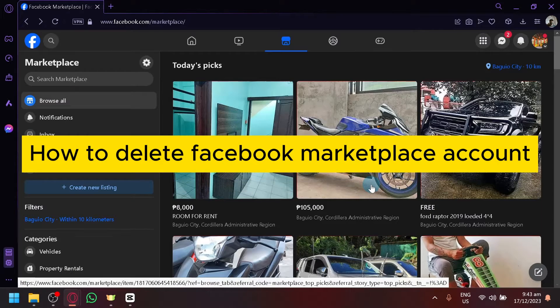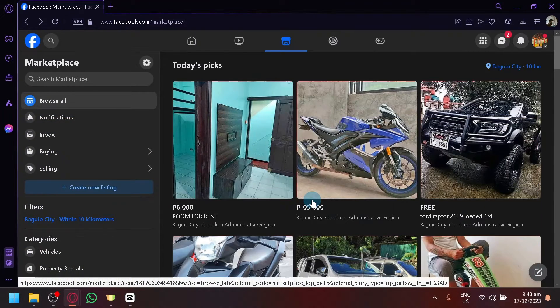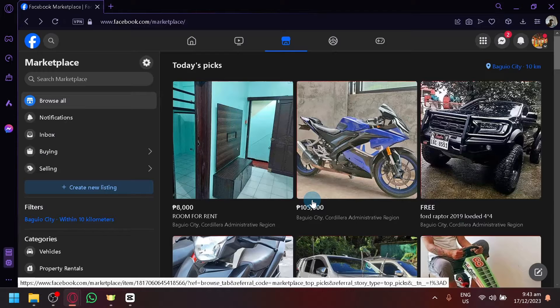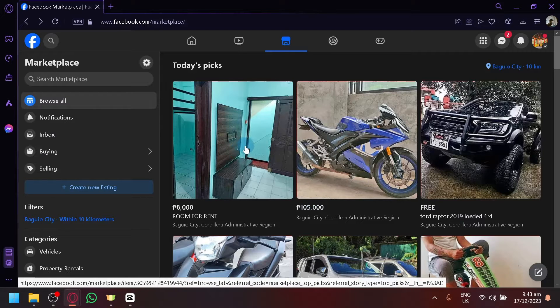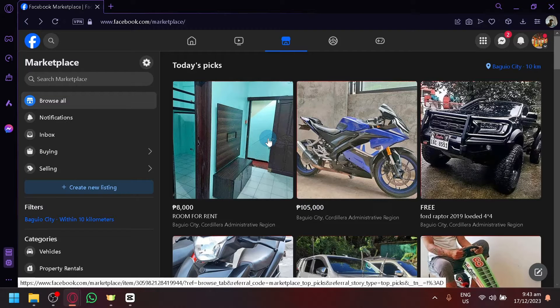How to delete Facebook Marketplace account. Hello guys and welcome back to today's video. We will be teaching you how to delete your Facebook Marketplace account.